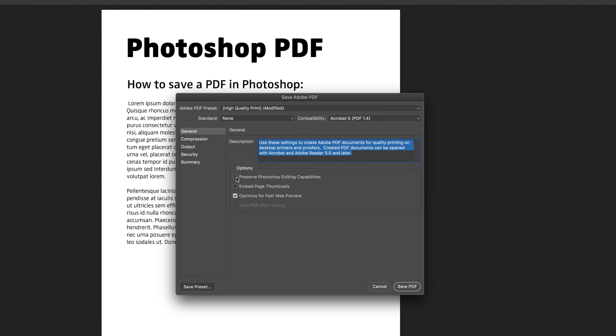So you'd normally have preserve Photoshop editing capabilities ticked, which basically means what I said before, you can still edit your Photoshop document with layers. I'm going to be unticking that like I said because I don't want that. You can also embed page thumbnails.